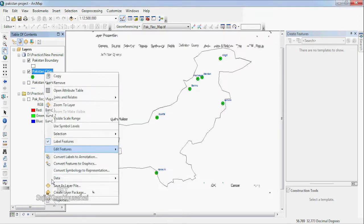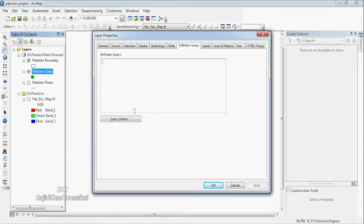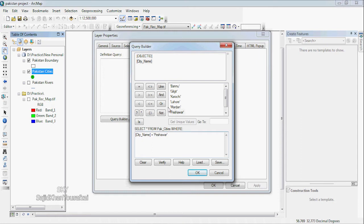You can right-click on Properties and Define Query. In the Query Builder, set city name equal to — get unique values — and select the city name equal to Gilgit.